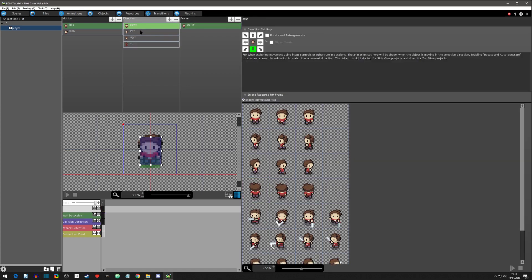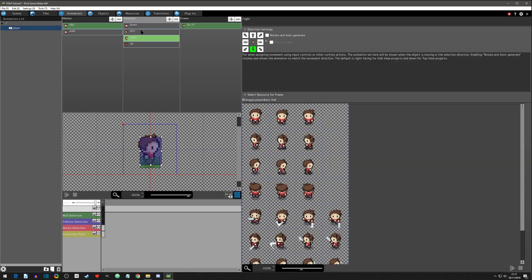We'll make an up, we'll set the frame to the up idle. And now you will see that all of these have the same collision.